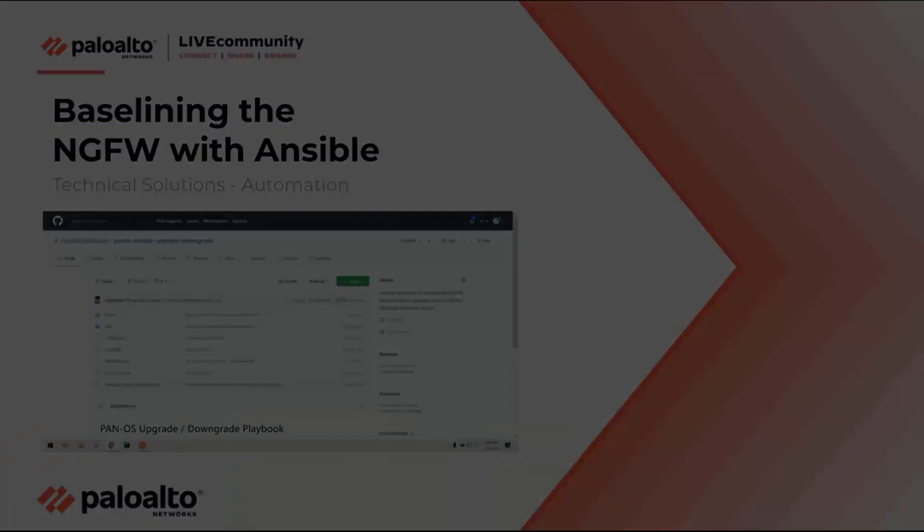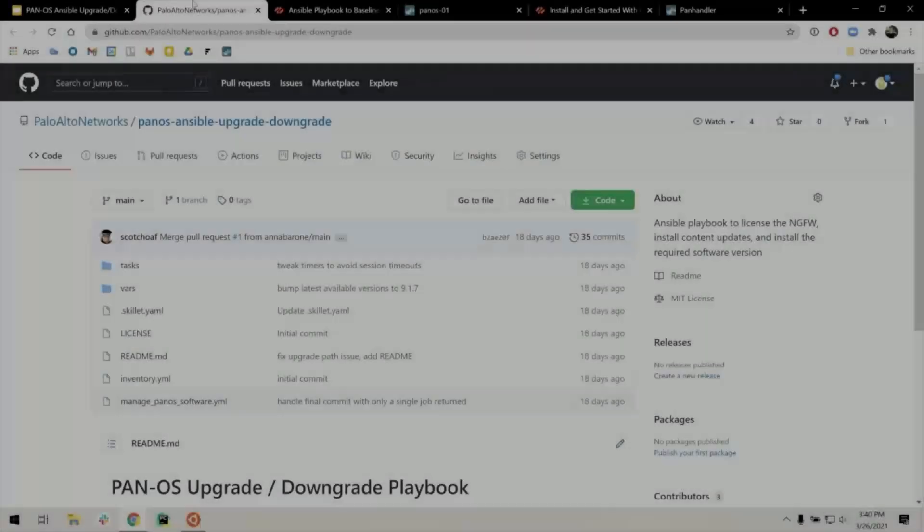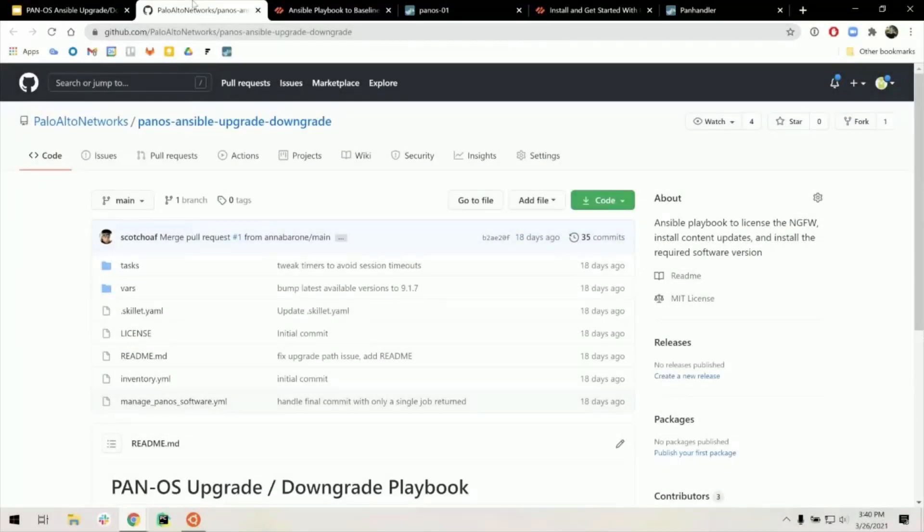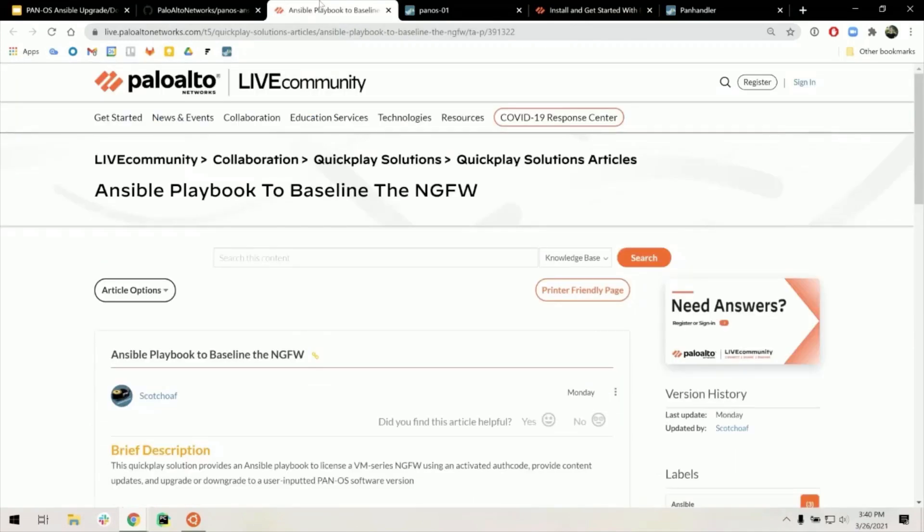The solution itself is located in a GitHub repository called PanOS Ansible Upgrade Downgrade under the Palo Alto Network's GitHub organization. For a more detailed description of this solution, you can read this article on the Quick Play Solutions page of Live Community.